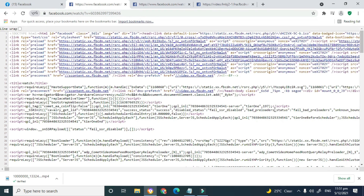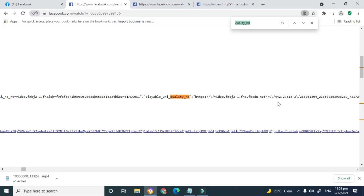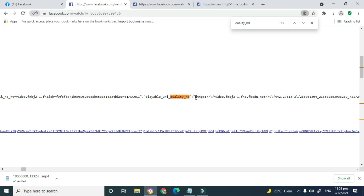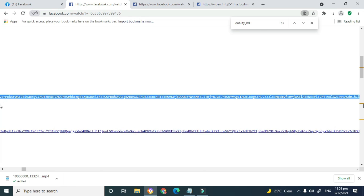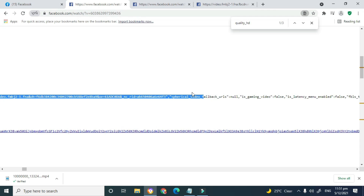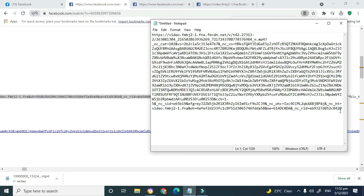I'll press Ctrl+F again and press Enter to go back, then recopy the link. You can see 'spherical_video_fallback' is right there — I'll copy this and paste a new link.